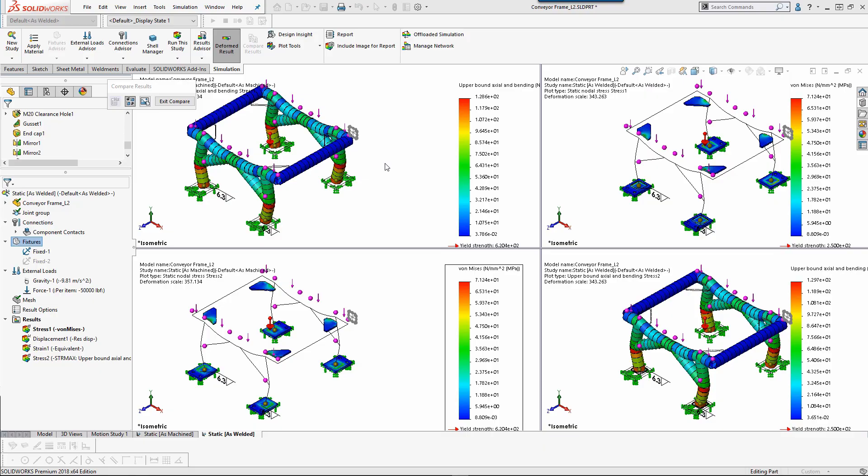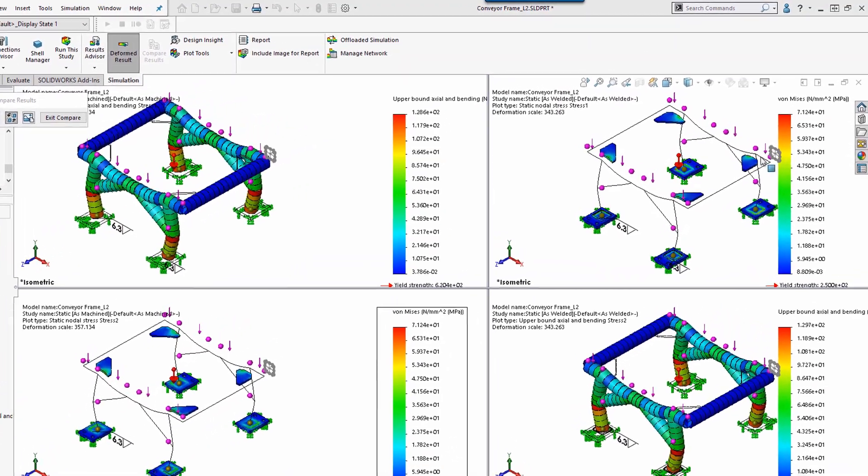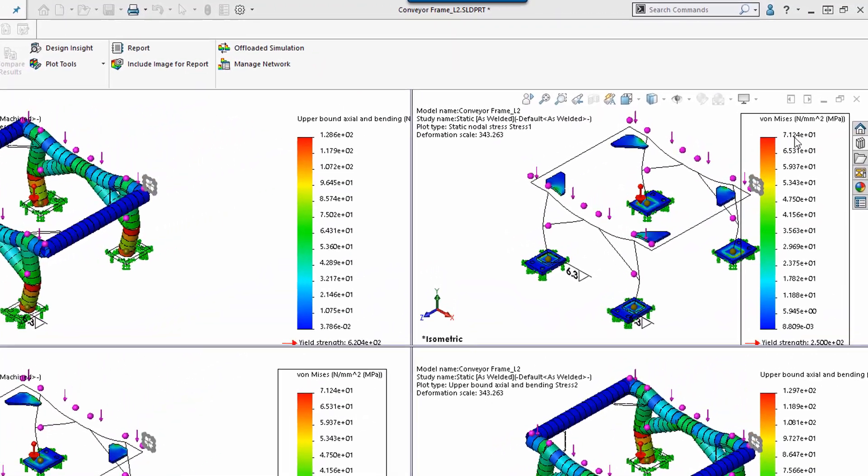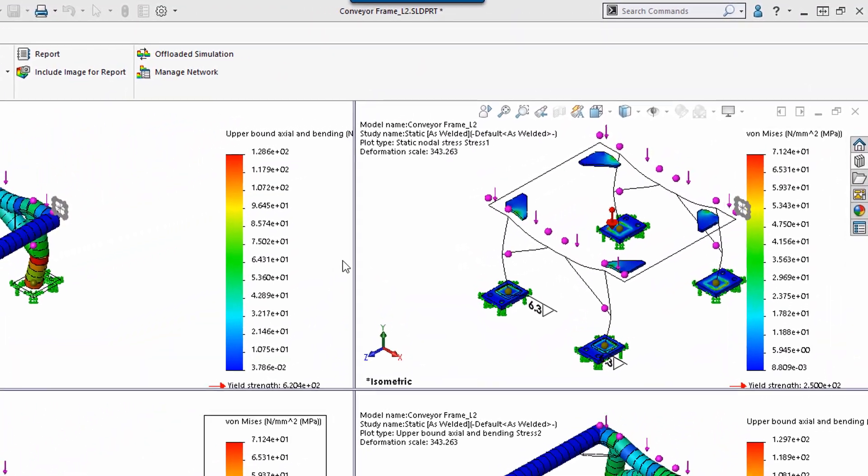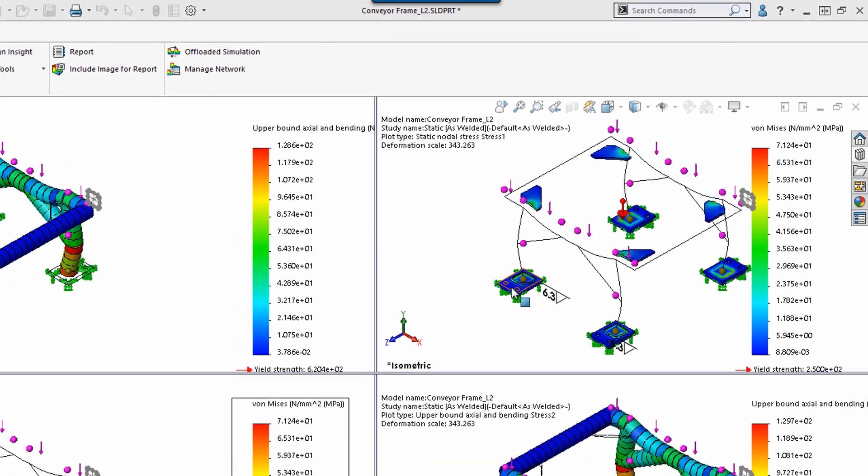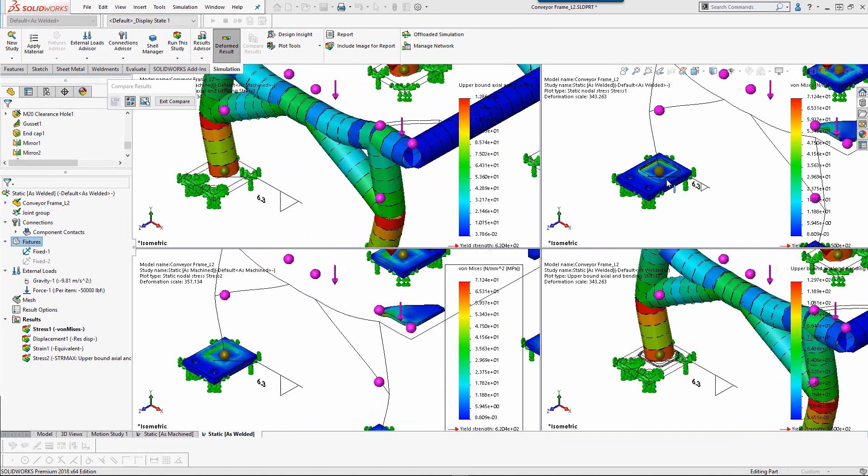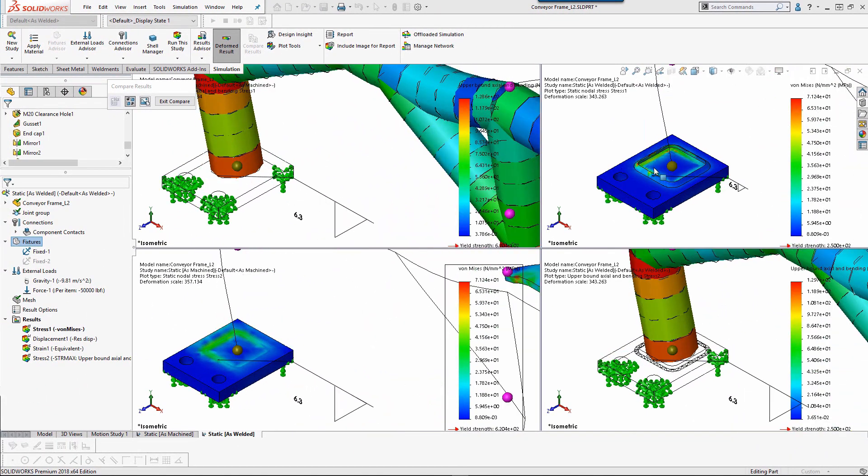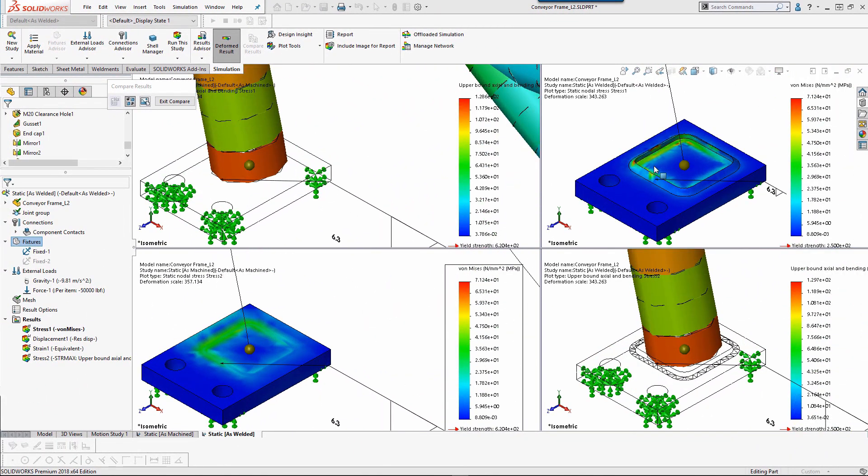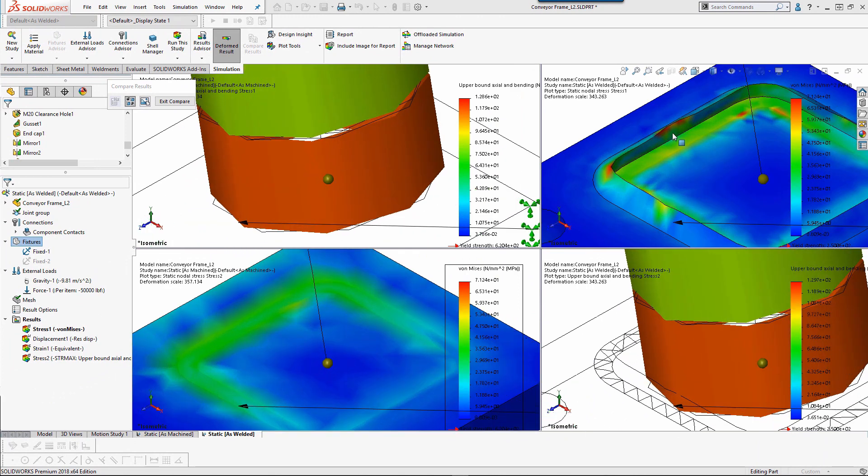Take a look at the stress results side by side with the compare button. As we can see, the addition of the bonded weld feature does not affect the value of maximum stress in this case. However, if we zoom in, we can see that the distribution of highest stress has propagated through our weld feature.